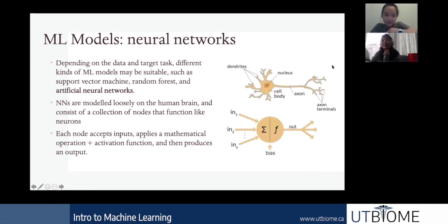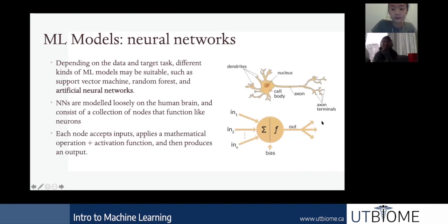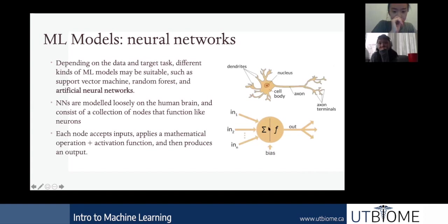Neural networks consist of a bunch of nodes similar to neurons. A node takes in a bunch of inputs, applies a mathematical operation — a summation — and then a bias is added. Then f is an activation function, and after all of that you get outputs.